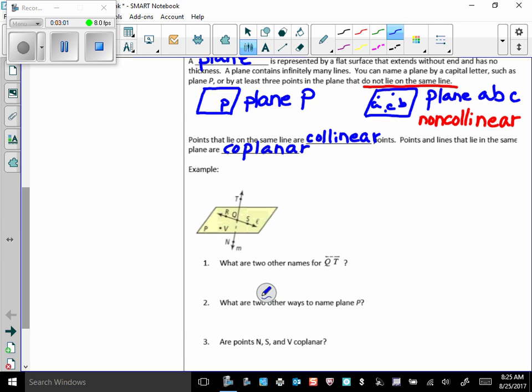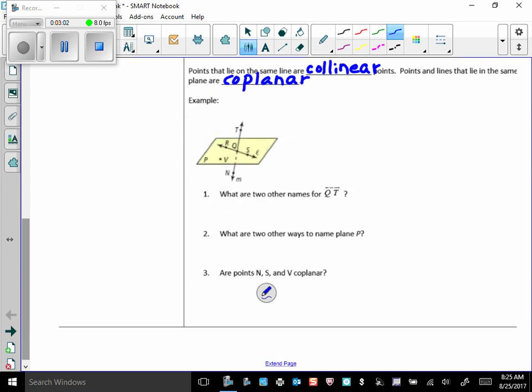So here's an example. We've got this plane, this plane P, right? We can call it plane P, or we could call it plane VSR, whatever we wanted to. We're going to call it plane P here. And the question is, what are two other names for line QT? So here's line QT.